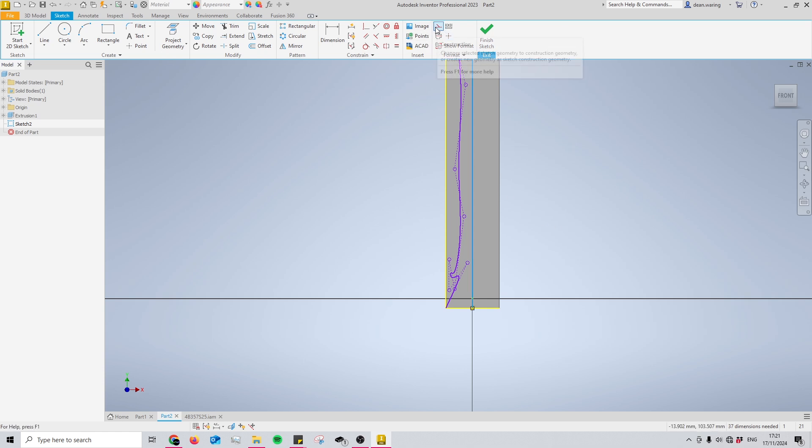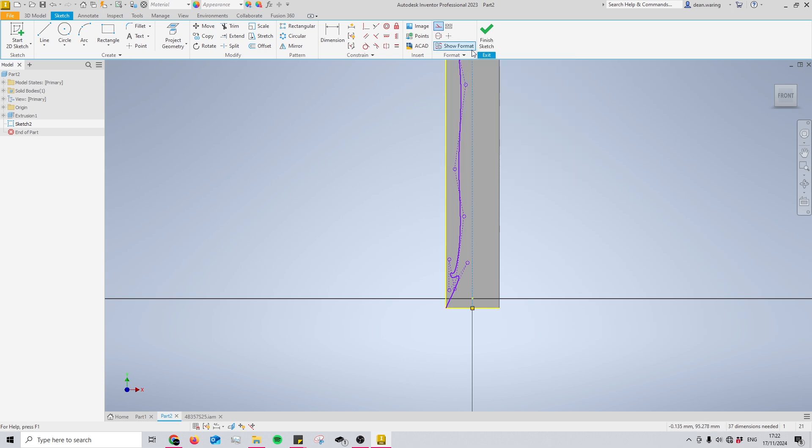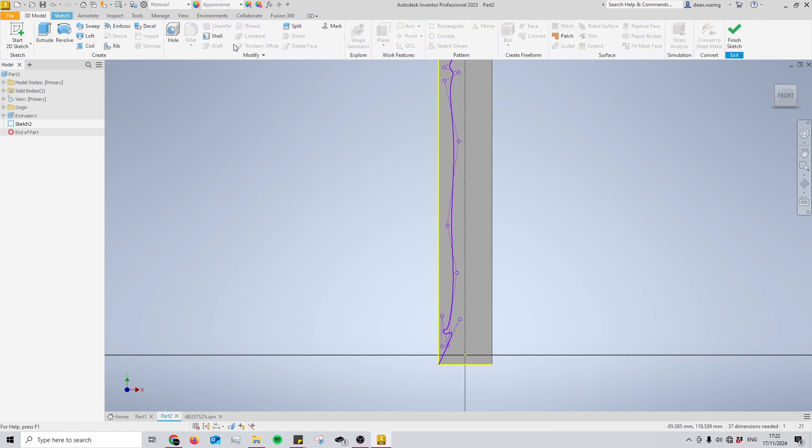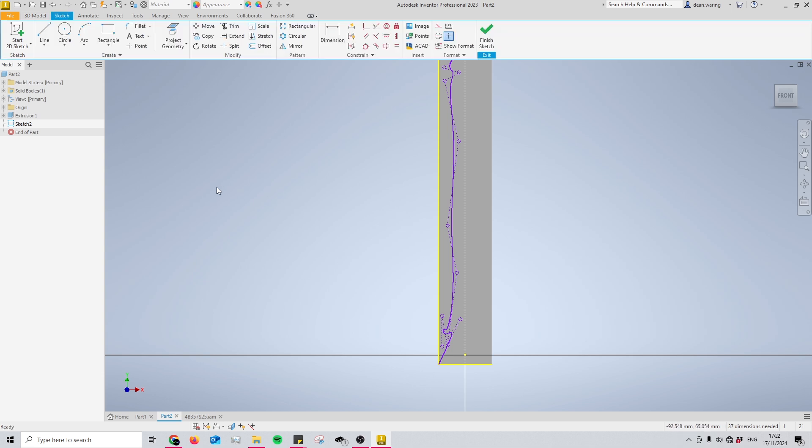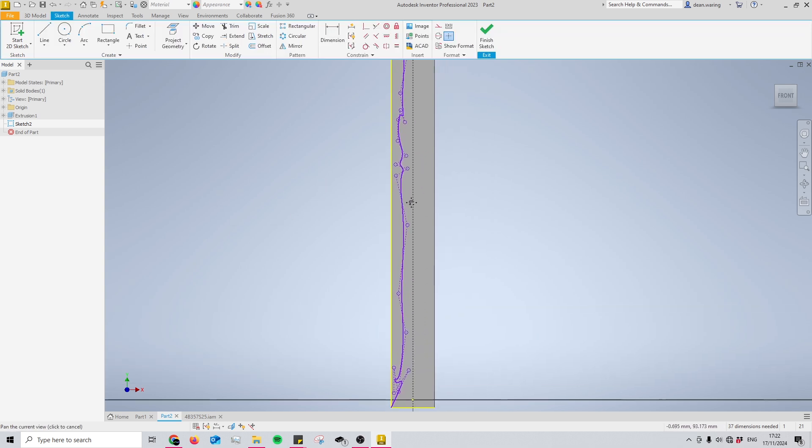And something worth noting is that the mirror tool will still allow you to use the line if it has been converted into a construction line. So I suggest doing this by highlighting your line and clicking this button, and you'll see it's now turned into a dotted line. And the reason for using a construction line is due to the fact that it won't interfere with any of your 3D modeling tools and how they interact with your sketches.